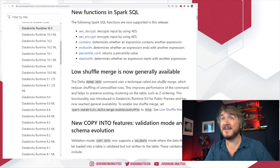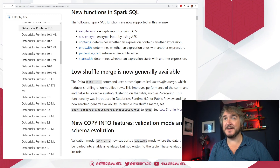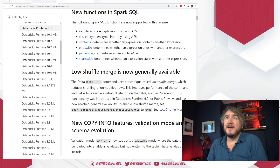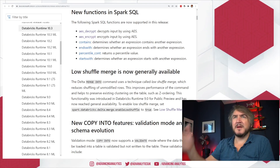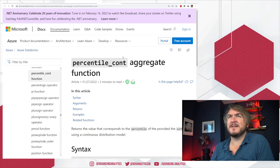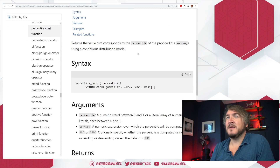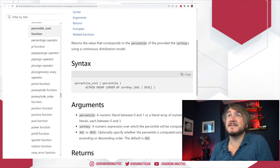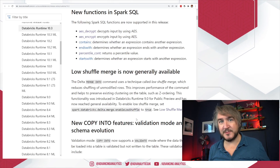Some other new Spark SQL functions: contains, ends with, starts with — all super useful for search functionality within strings of data. And percentile for continuous distribution, which is interesting for doing percentile values. Interesting stuff on the Spark SQL side if you're looking at that.